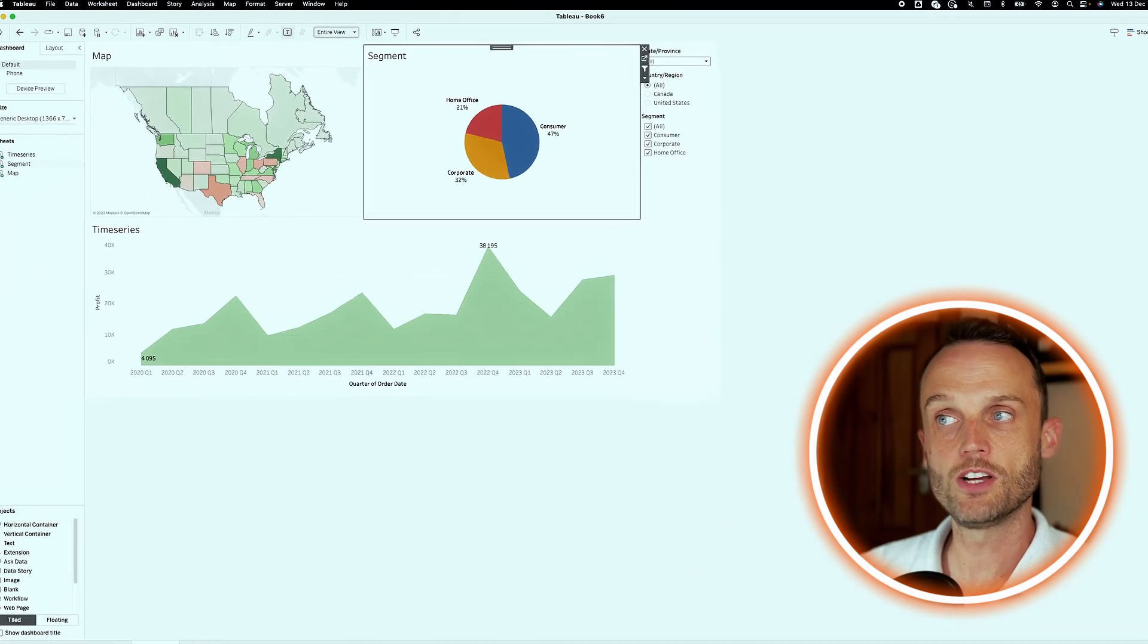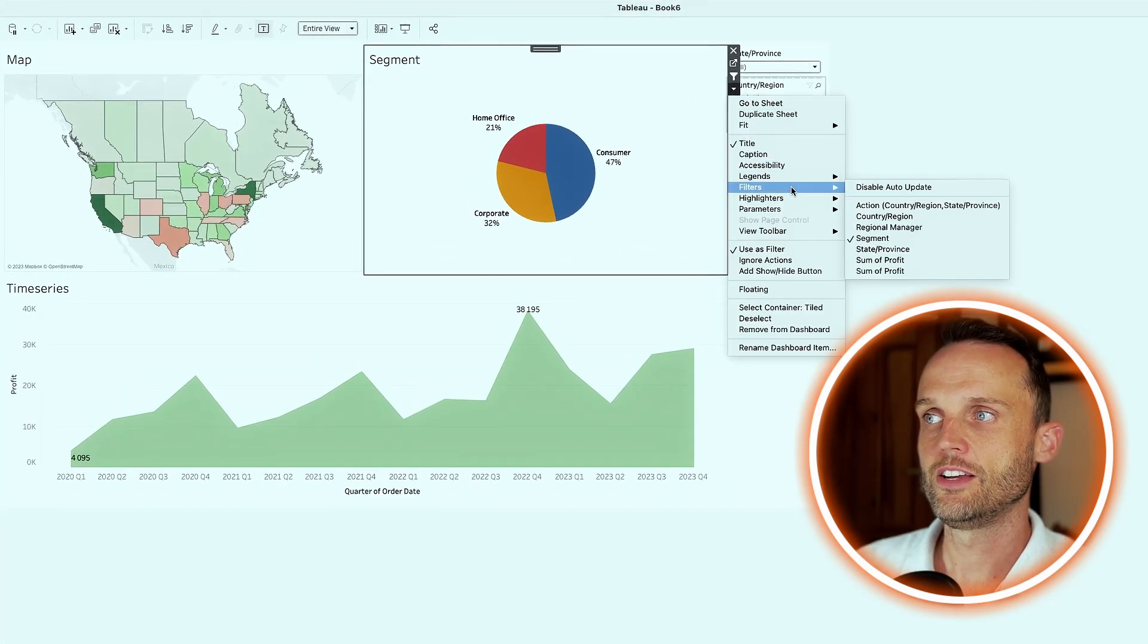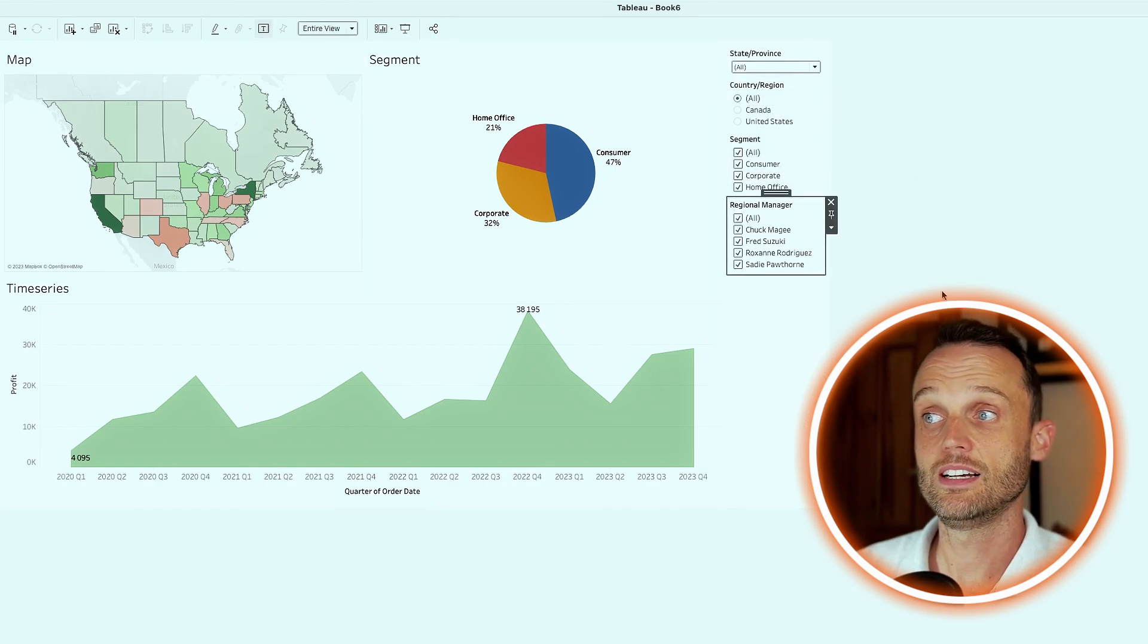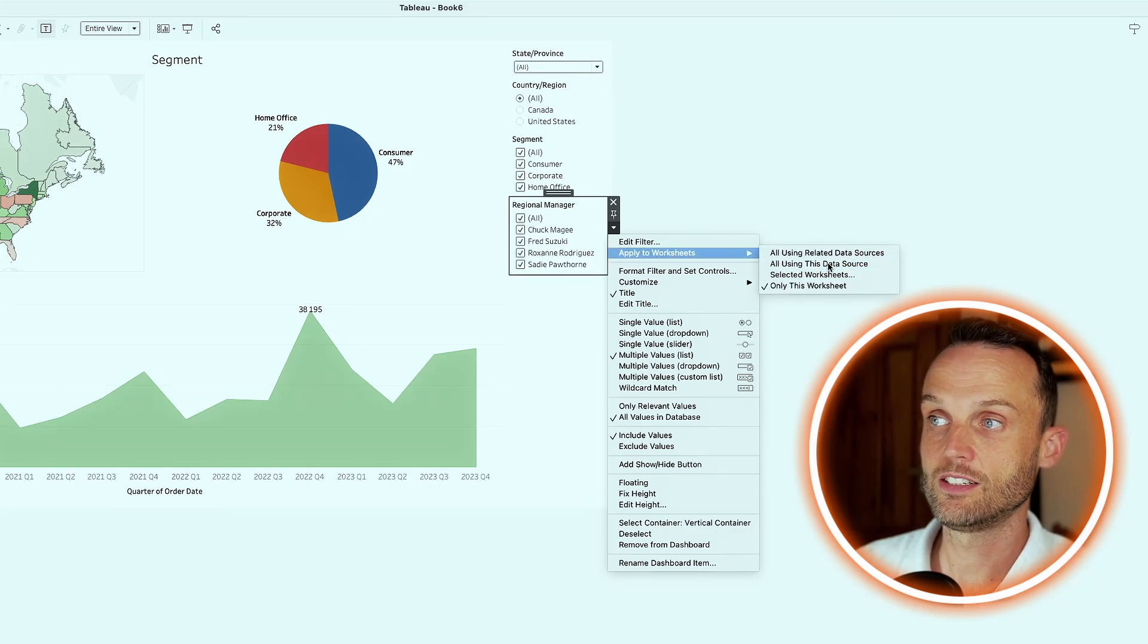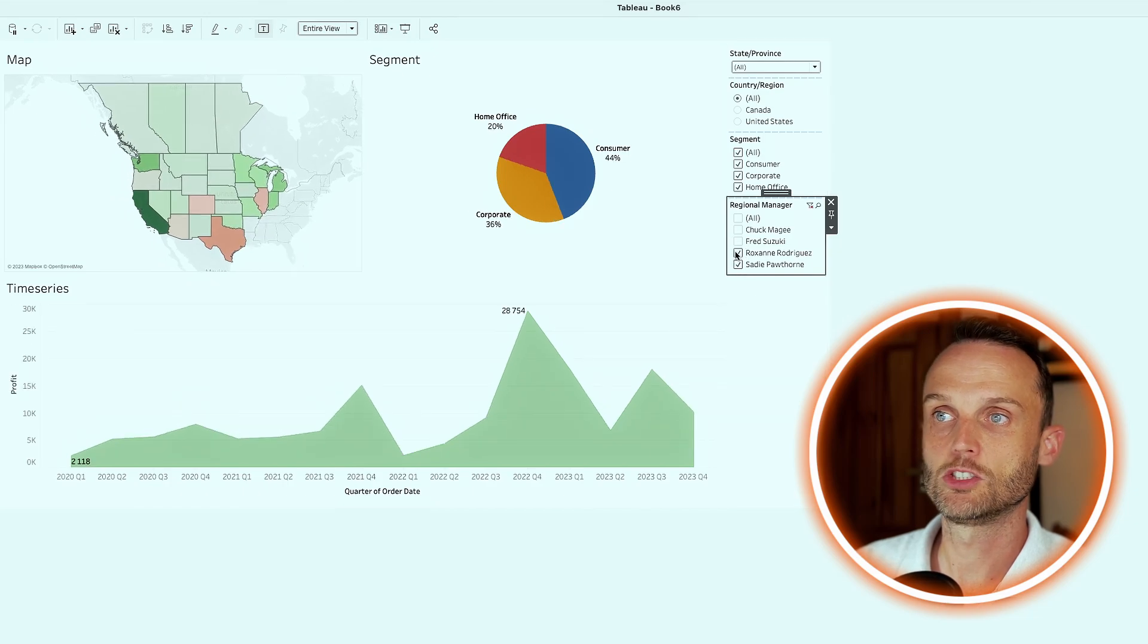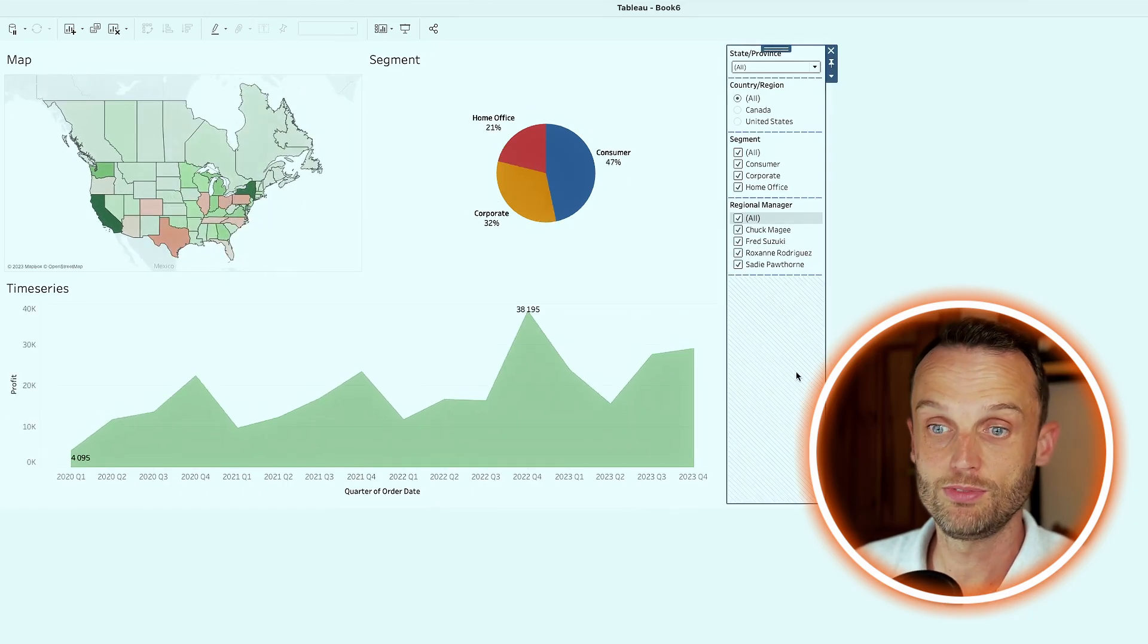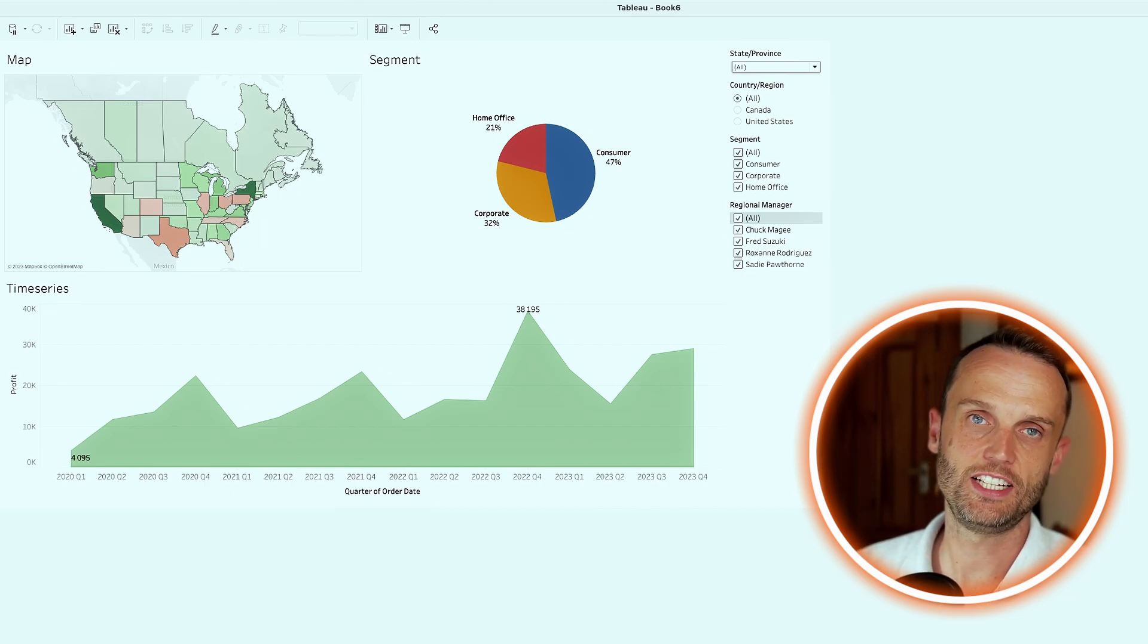However, when we go back to our dashboard, and we click on the little down arrow there, we go to filters. All of a sudden, we have our regional managers. And we can add these as a value. So again, don't forget to say, add to, apply to the worksheet, or using the data source. And now, whichever regional managers we select, we can see them individually as well. So that is super helpful in my opinion, and also how you build a great interactive dashboard.